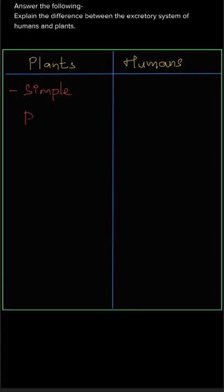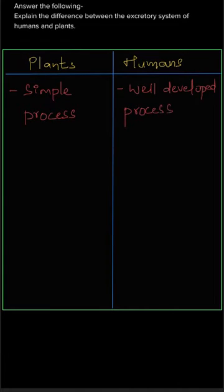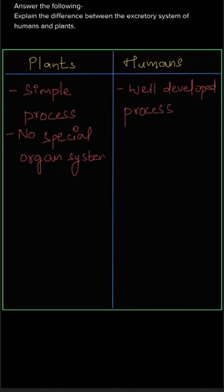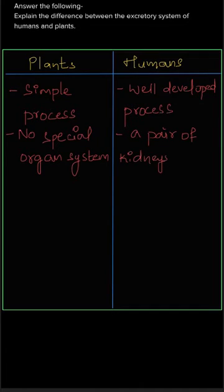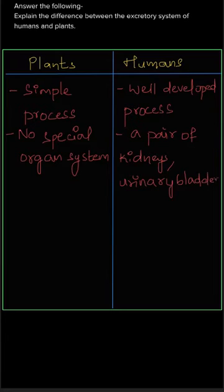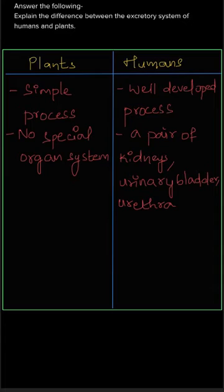The first point is that the excretory system is a simple process in plants, whereas in humans it has a well-developed process. The second point is that there is no special organ system in plants, whereas in humans a pair of kidneys, urinary bladder, and urethra is present in their excretory system.